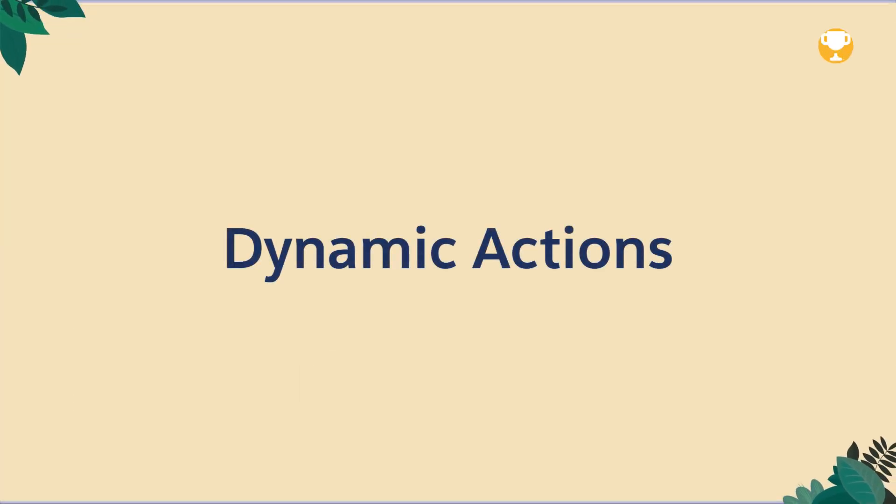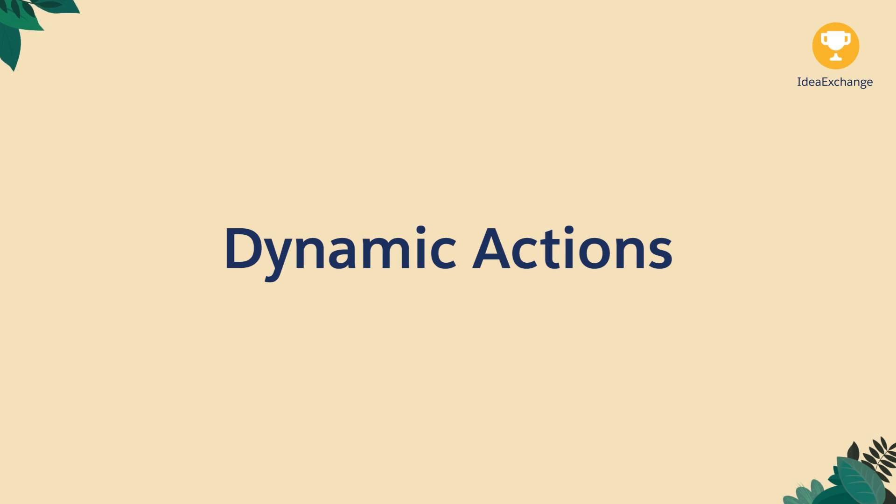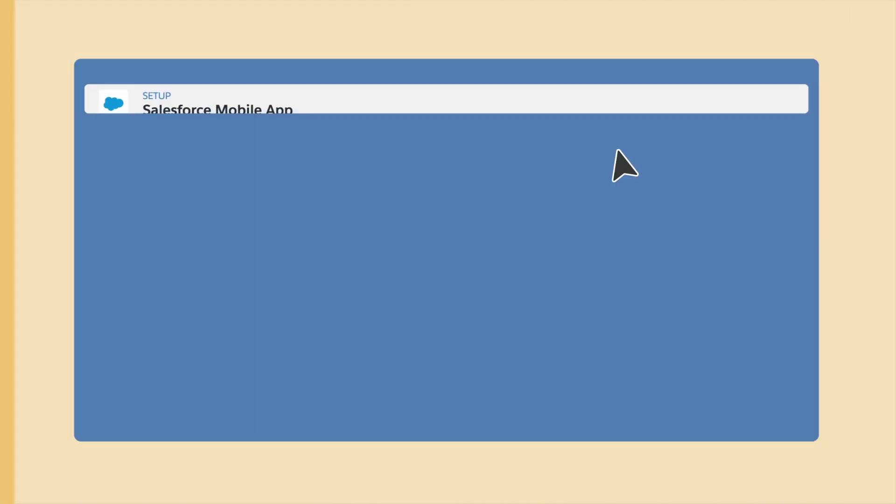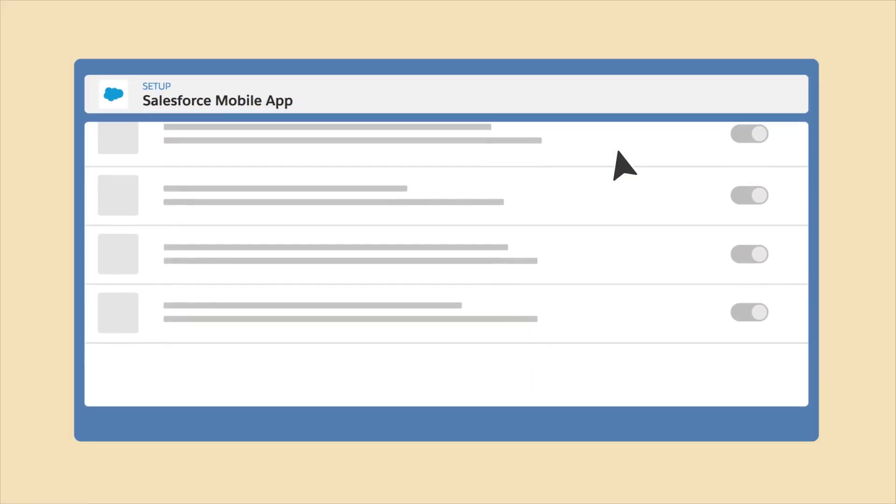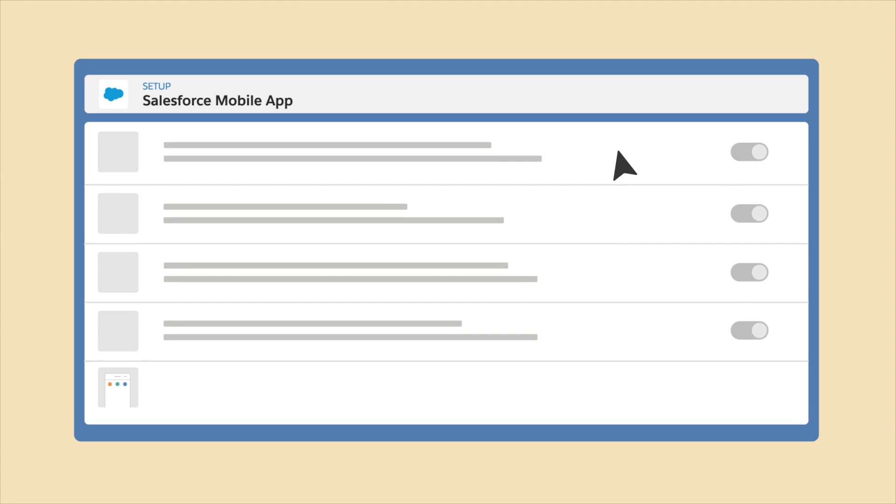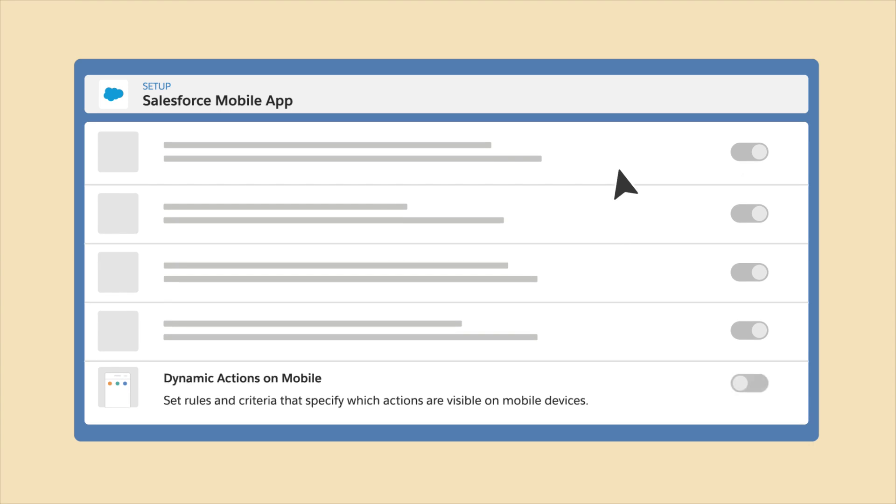Dynamic Actions are now available on mobile for all objects. Want to give access to actions that only apply to your mobile device users? Now you can for standard objects, too.